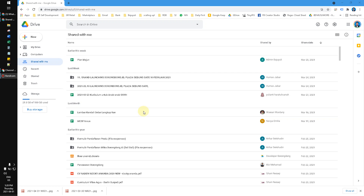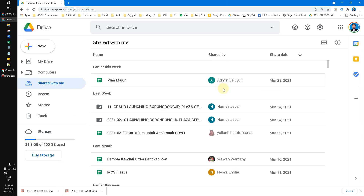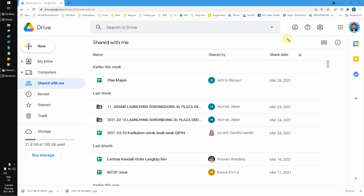You can sort your files on the 'Shared with me' feature by last modified date. By default, Google Drive will show three columns: name, shared by, and shared date — where the default third column is the shared date. So what if you want to check by last modified? How do you do that?